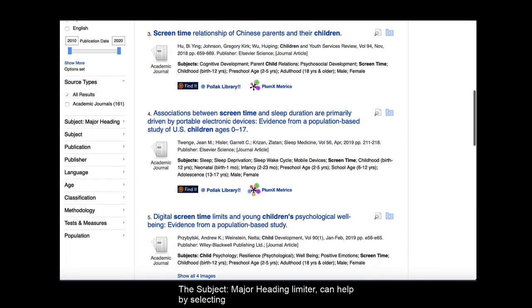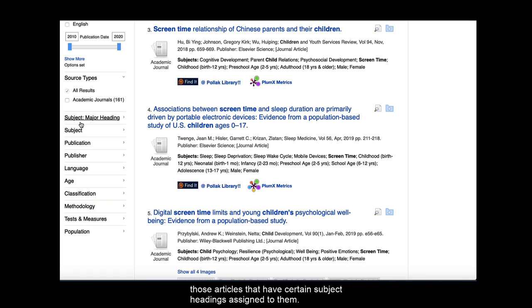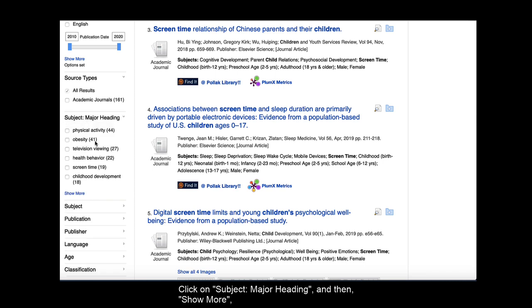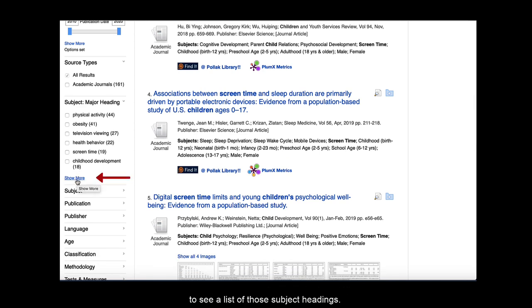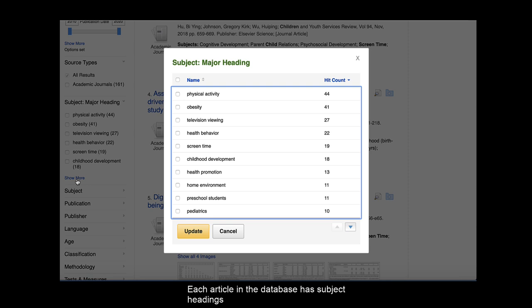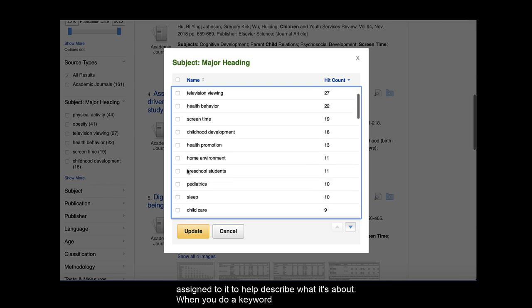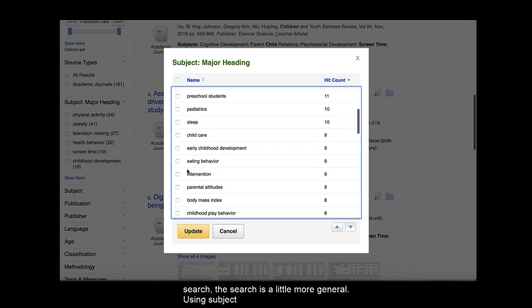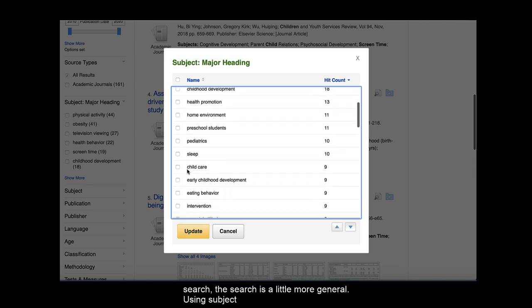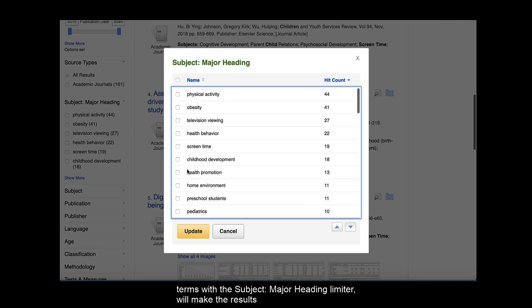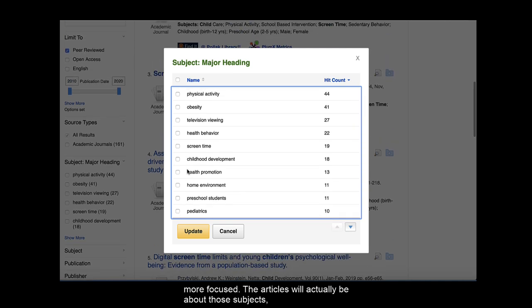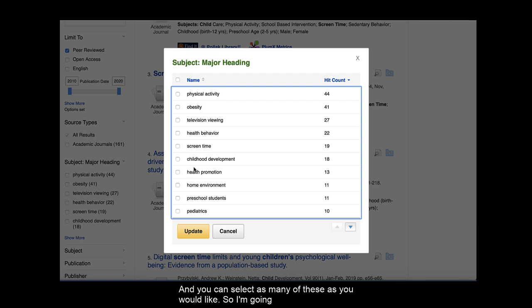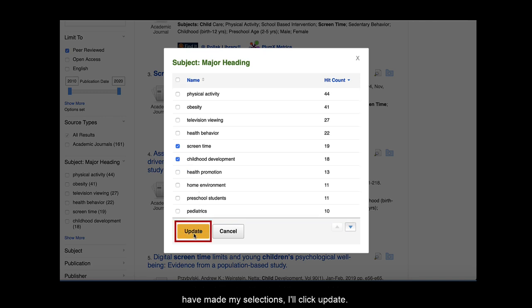The Subject Major Heading Limiter can help by selecting those articles that have certain subject headings assigned to them. Click on Subject Major Heading and then Show More to see a list of those subject headings. Each article in the database has subject headings assigned to it to help describe what it's about. When you do a keyword search, the search is a little more general. Using subject terms with the Subject Major Heading Limiter will make the results more focused. The articles will actually be about those subjects rather than just have a keyword in the title or description of the article. And you can select as many of these as you would like. So I'm going to select Screen Time and Childhood Development. And then when I've made my selections, I'll click Update.